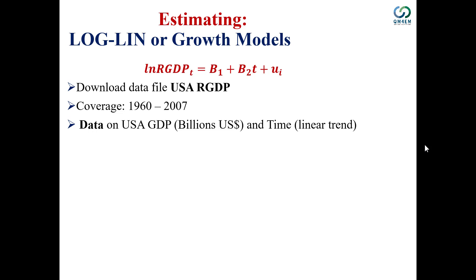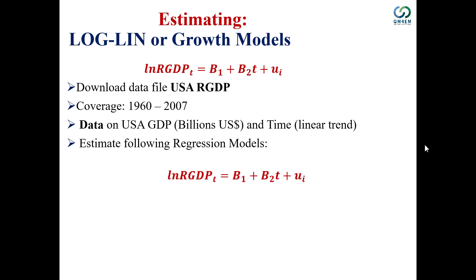The time variable has linear values ranging from 1 to 48, where 1 corresponds to the first observation and 48 to the last. Using these two series, I'll estimate this log-linear or growth model in Eviews.